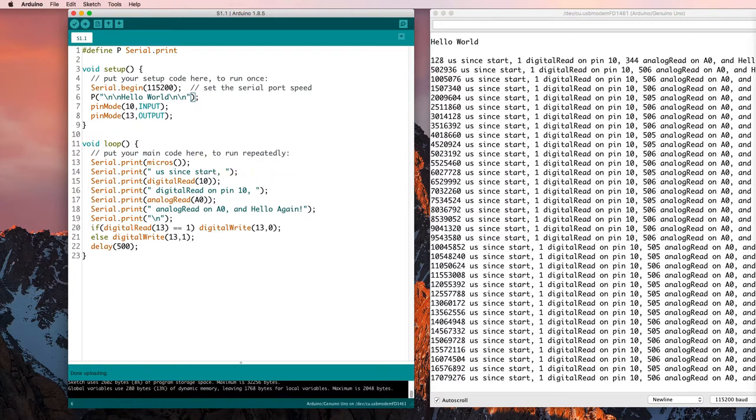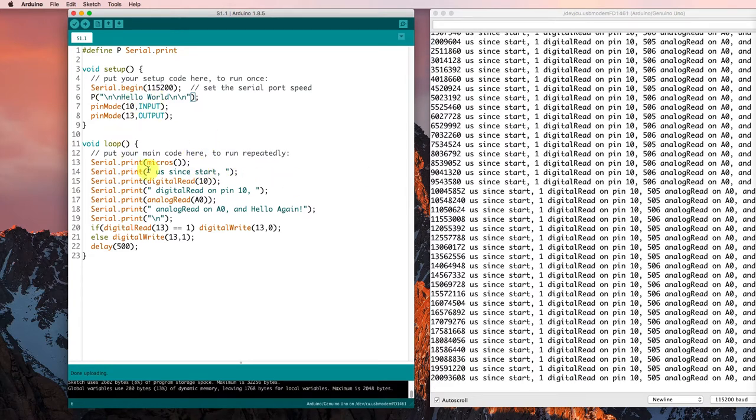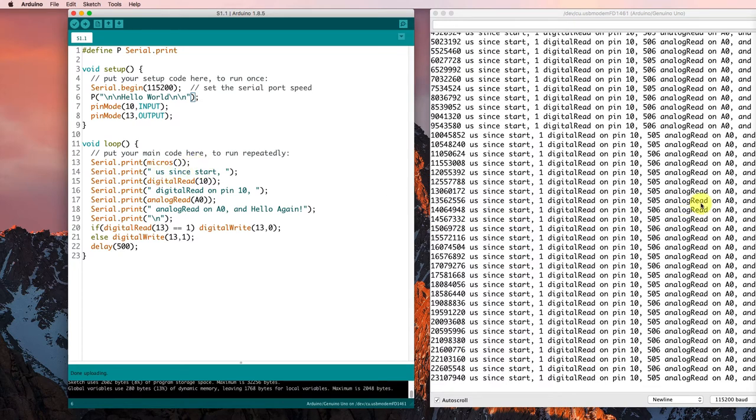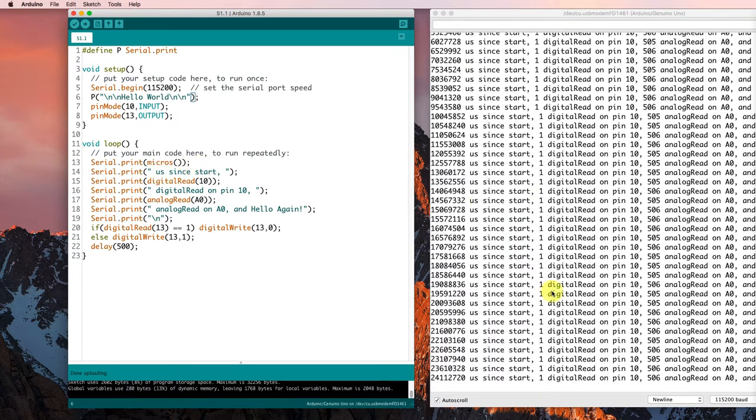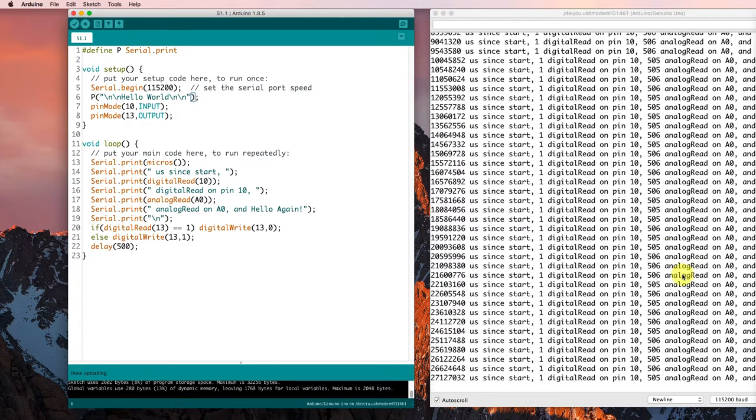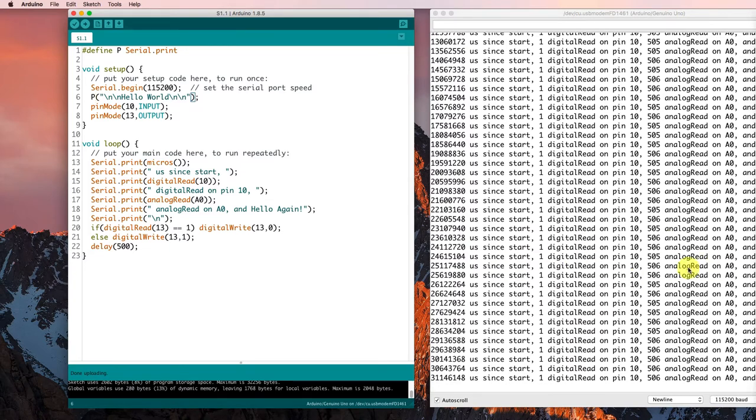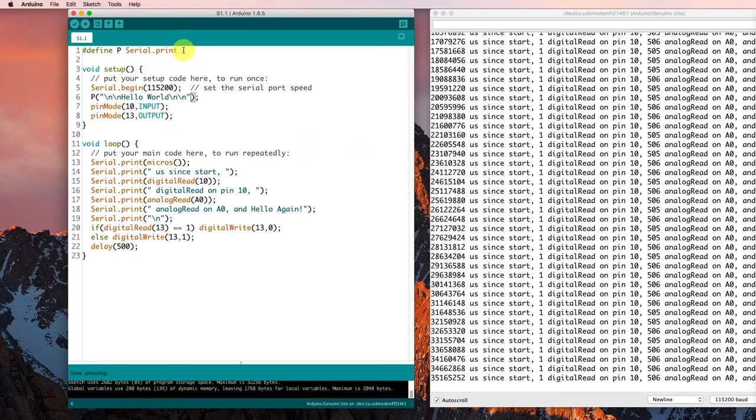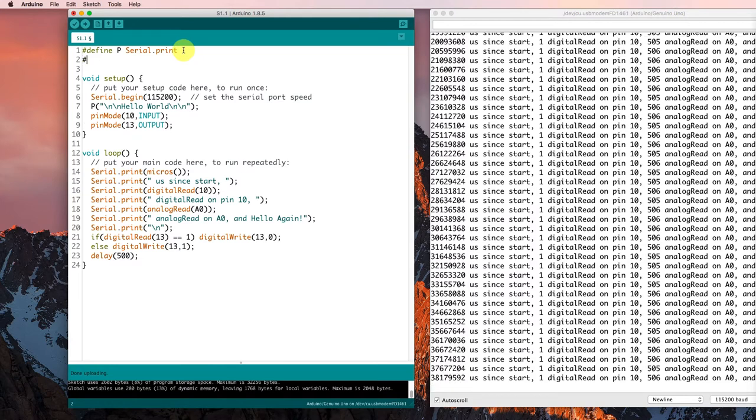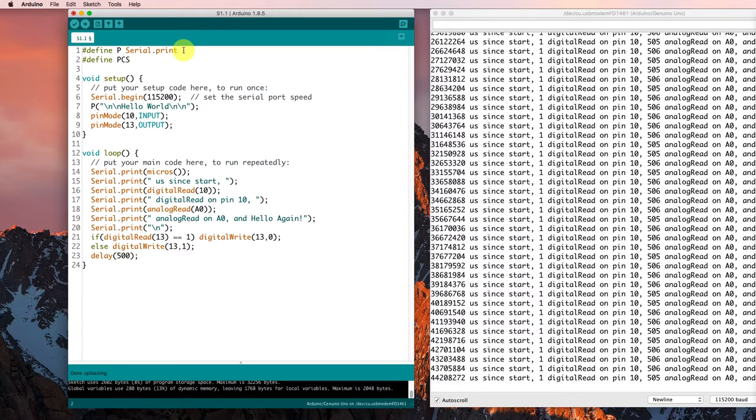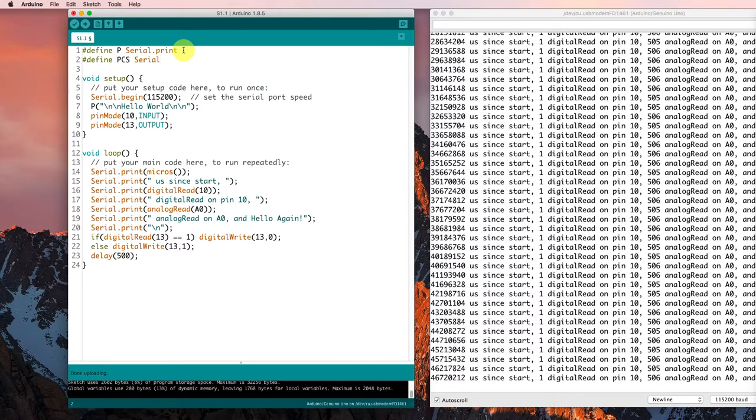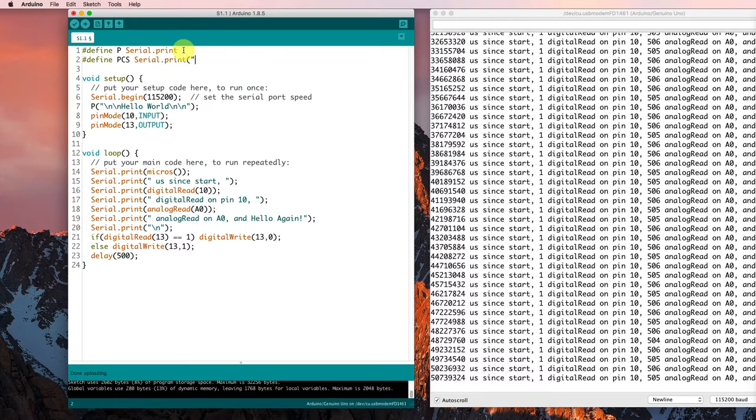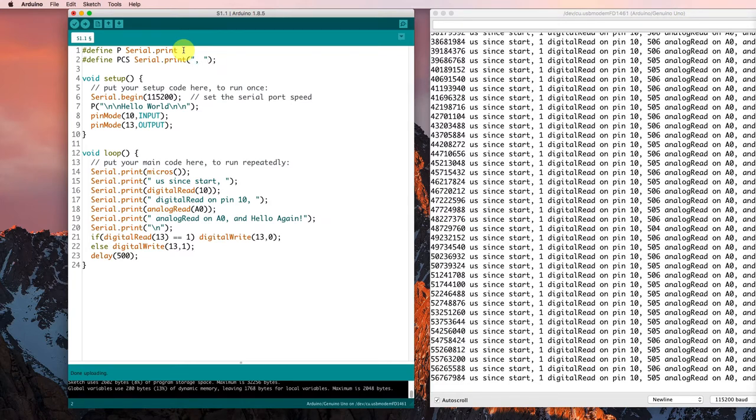Well, another thing we'd like to do fairly often is to be able to print out a space and a comma in between two numerical values because usually we don't want all of these letters in between. We just want the numbers that we're interested in working with. So let's define P printing with a comma and a space to be serial.print with a comma and a space and a new statement.